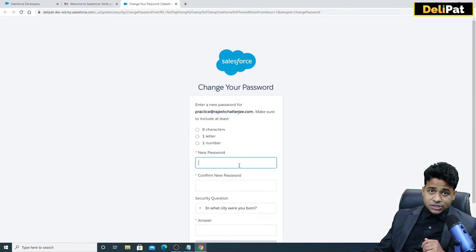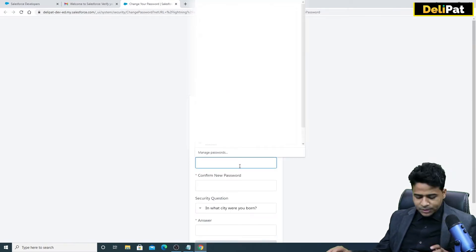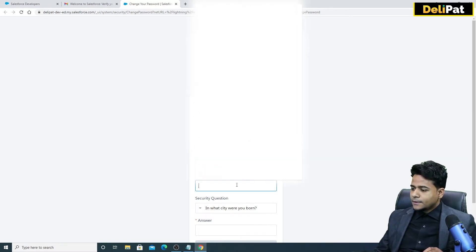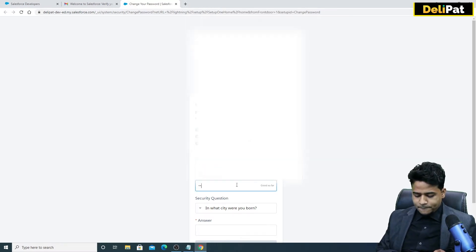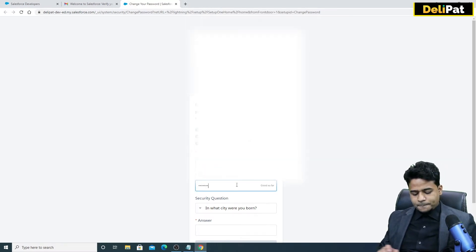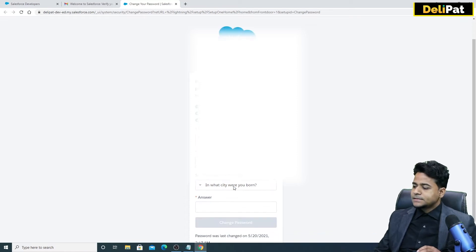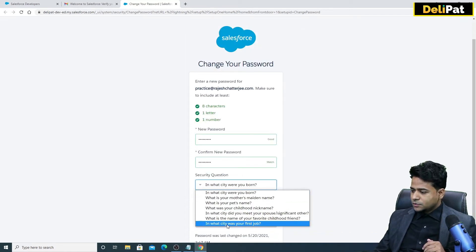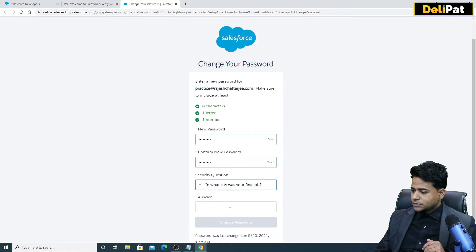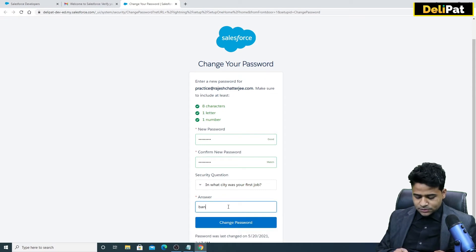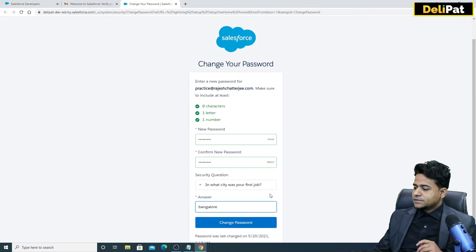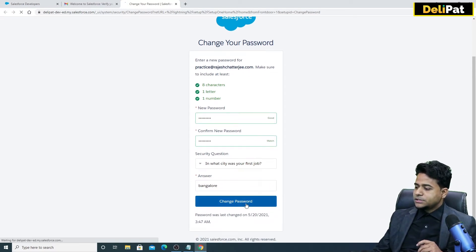Now I'll go to verify account and change my password. I choose a security question — 'In which city was your first job?' — I always answer 'Bangalore'. Then change your password and you're done.